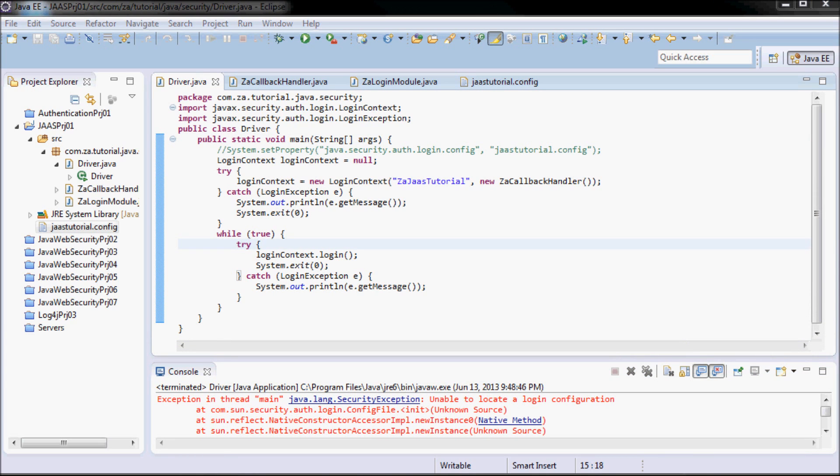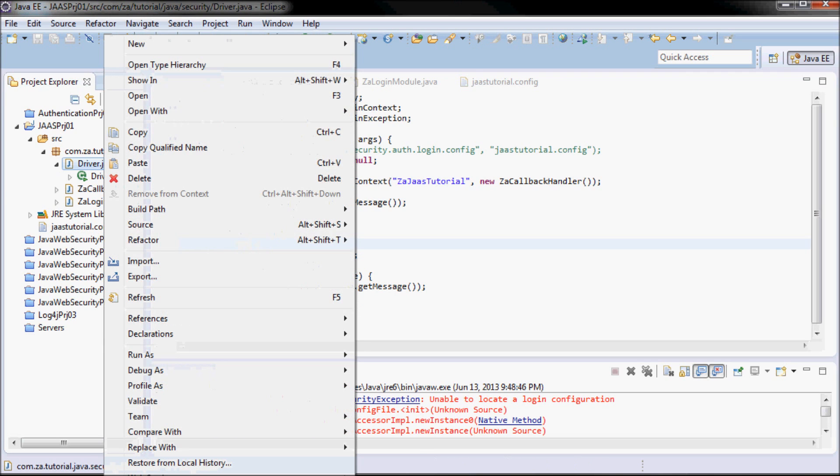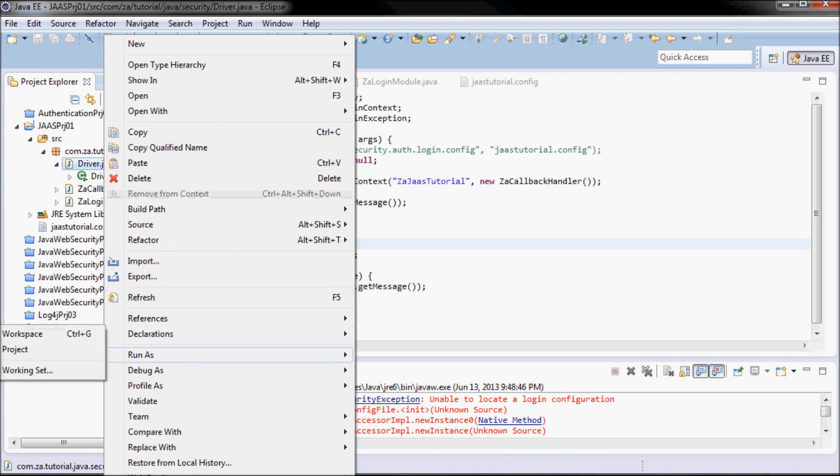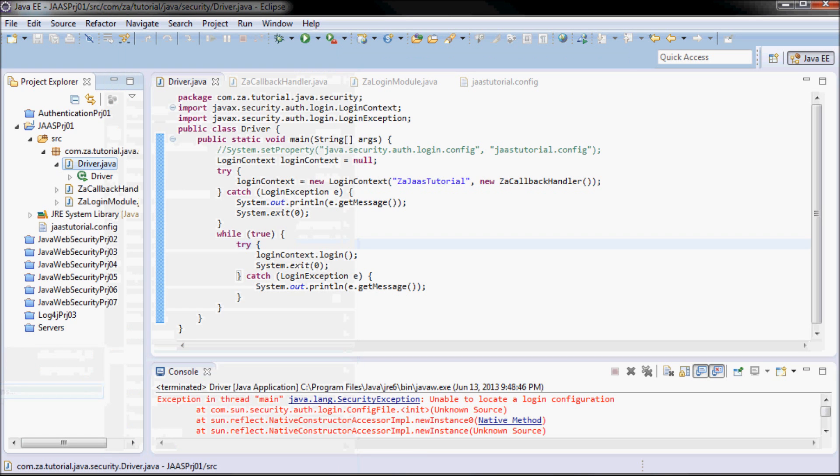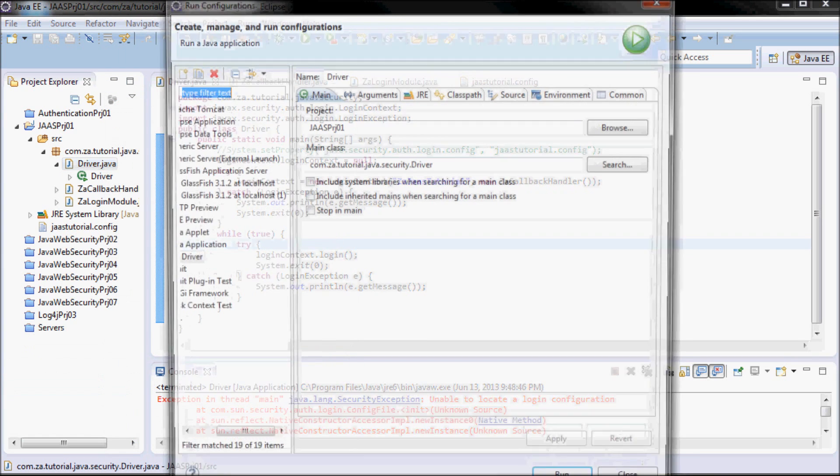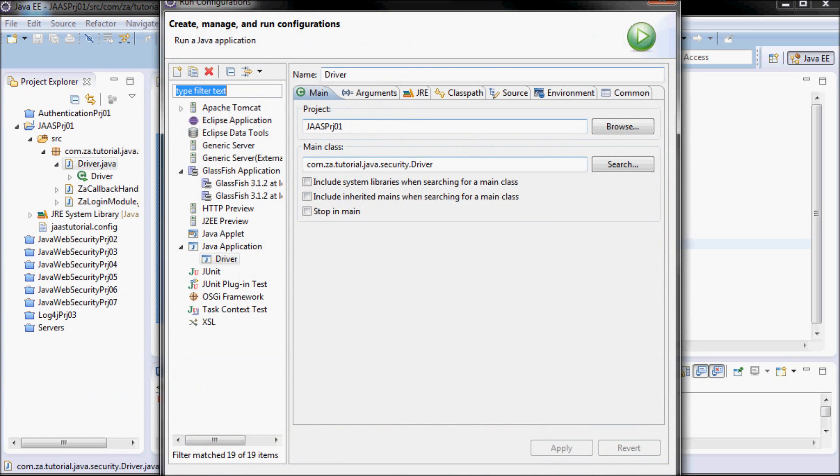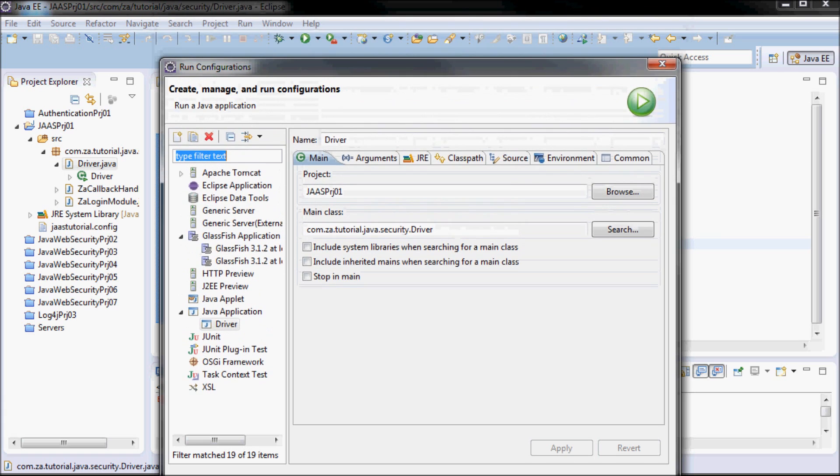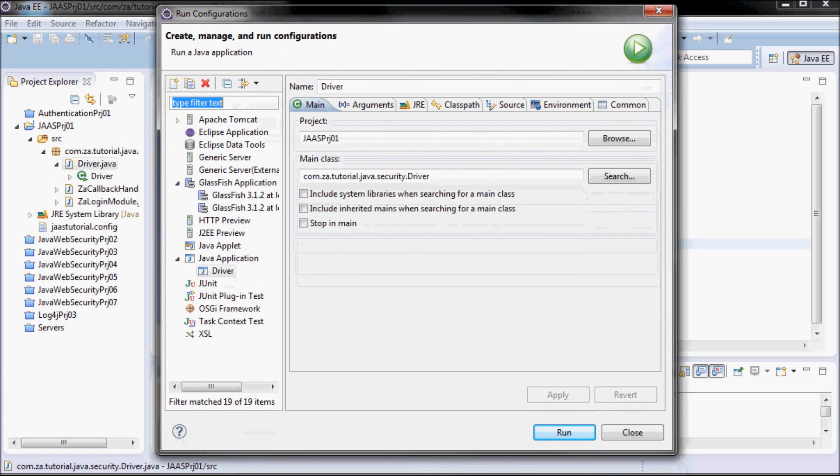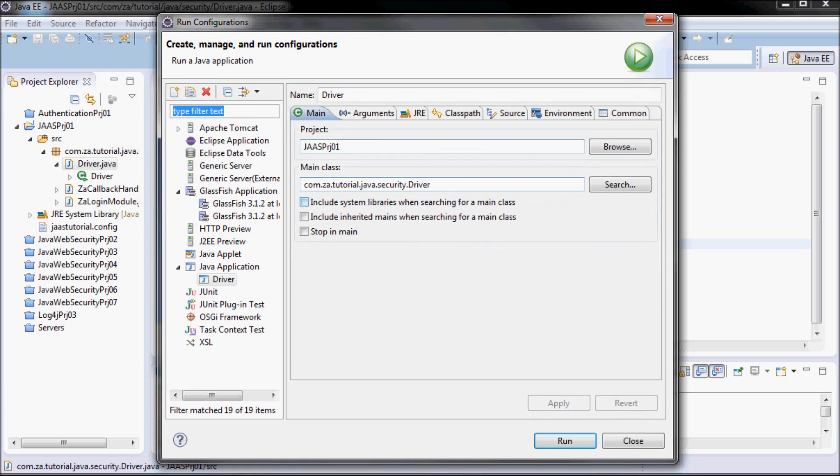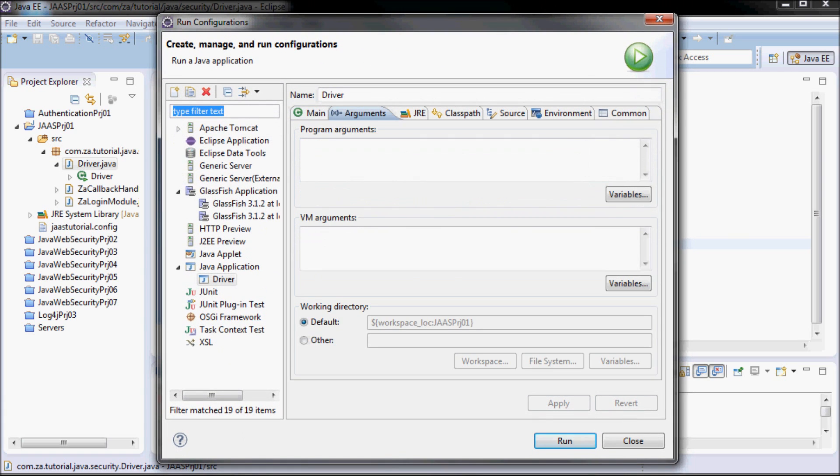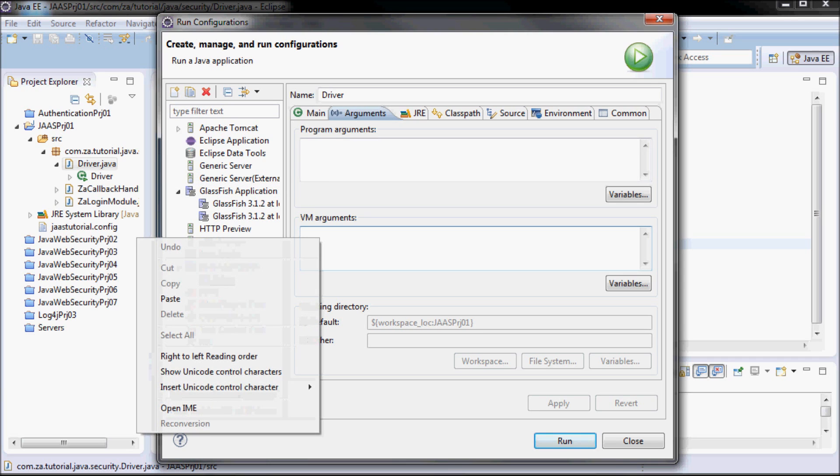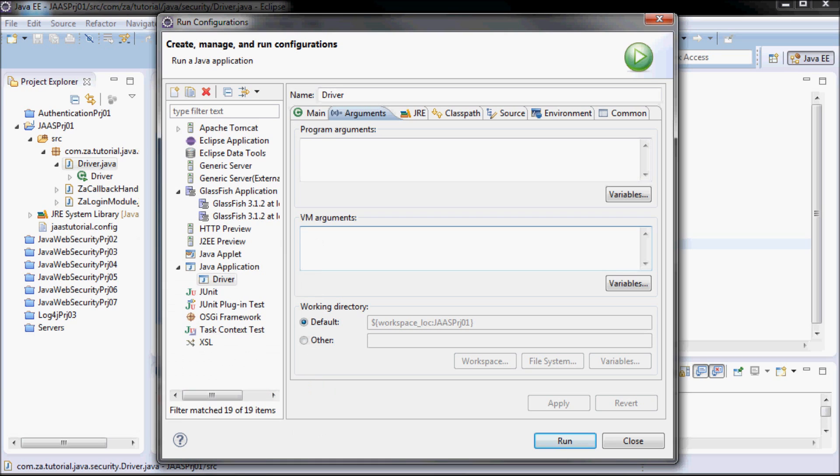The way I'm going to fix it is I'm going to do Run and Run As and Run Configurations, pick Run, and I'm going to go to Arguments and specify the following virtual machine arguments.